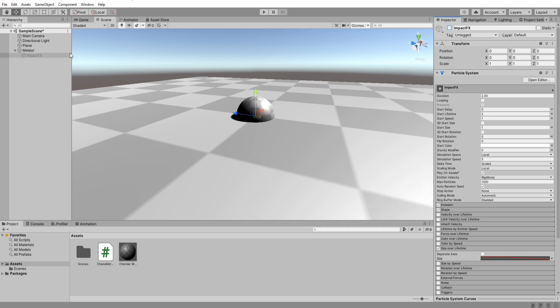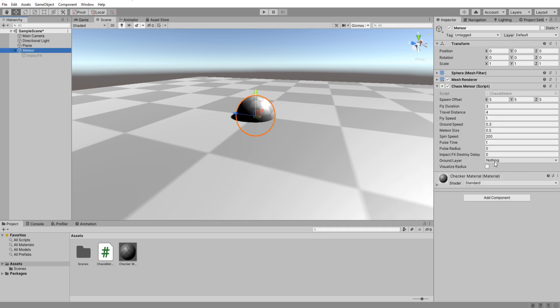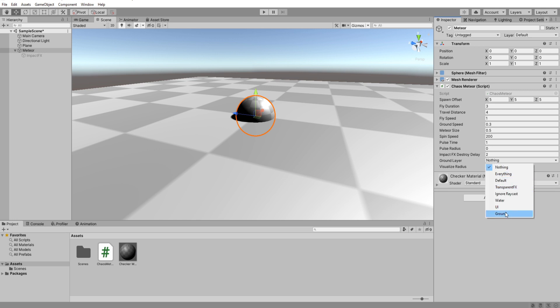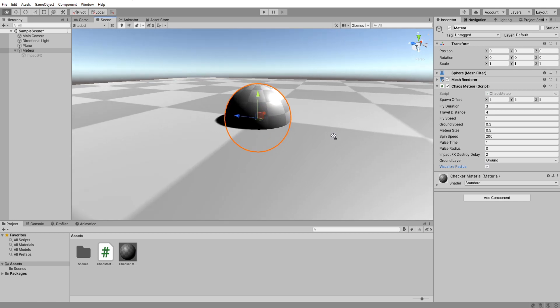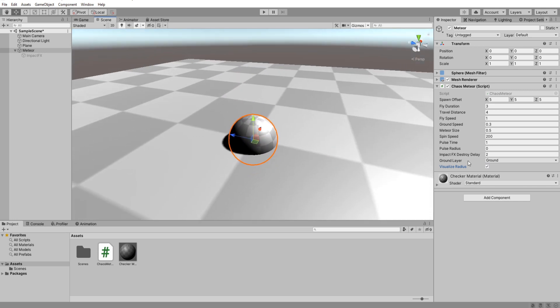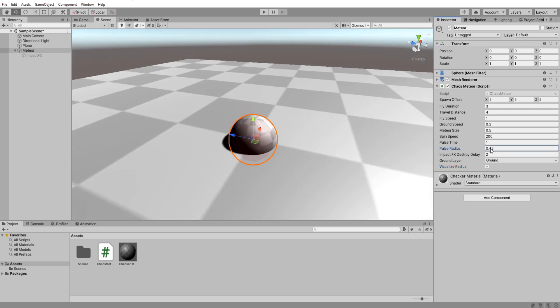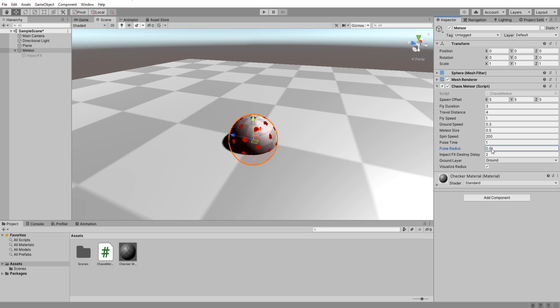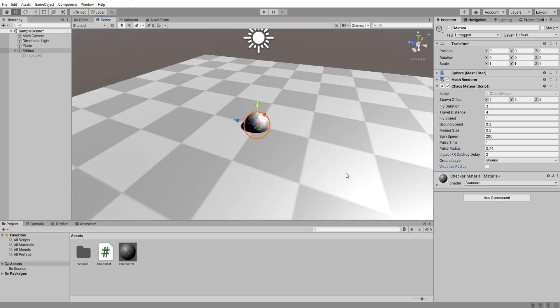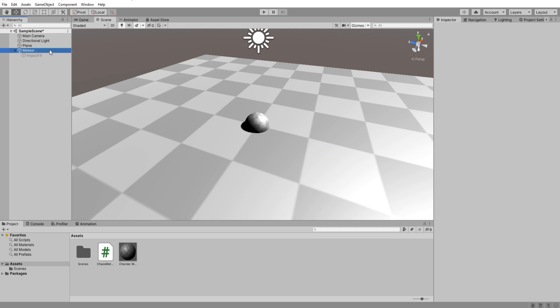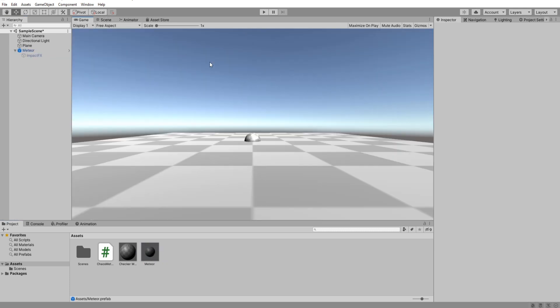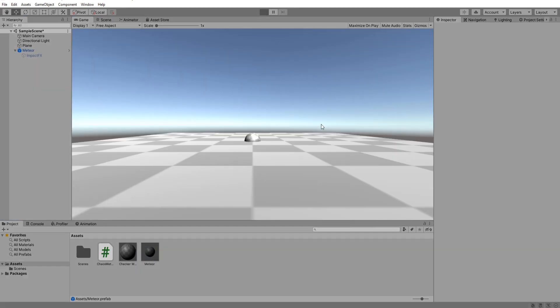Impact effects delay I'm going to check real quick how long does my visual effect last. I'd say like 2 seconds should be good enough. For the layer select whatever layer works best for you. In my case I will choose the ground layer I just added. Lastly enable visualize radius and increase this value. Now you can pick whatever value suits you best. I'm going to go for 0.5. Drag your meteor into your projects folder to make a prefab then hit play.